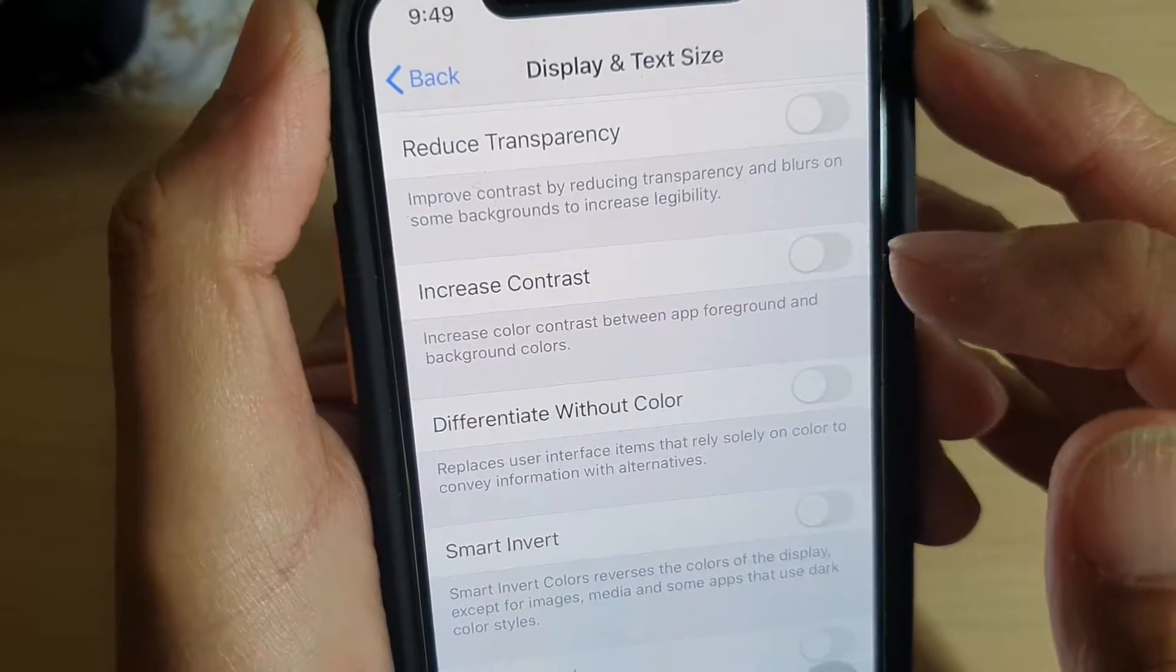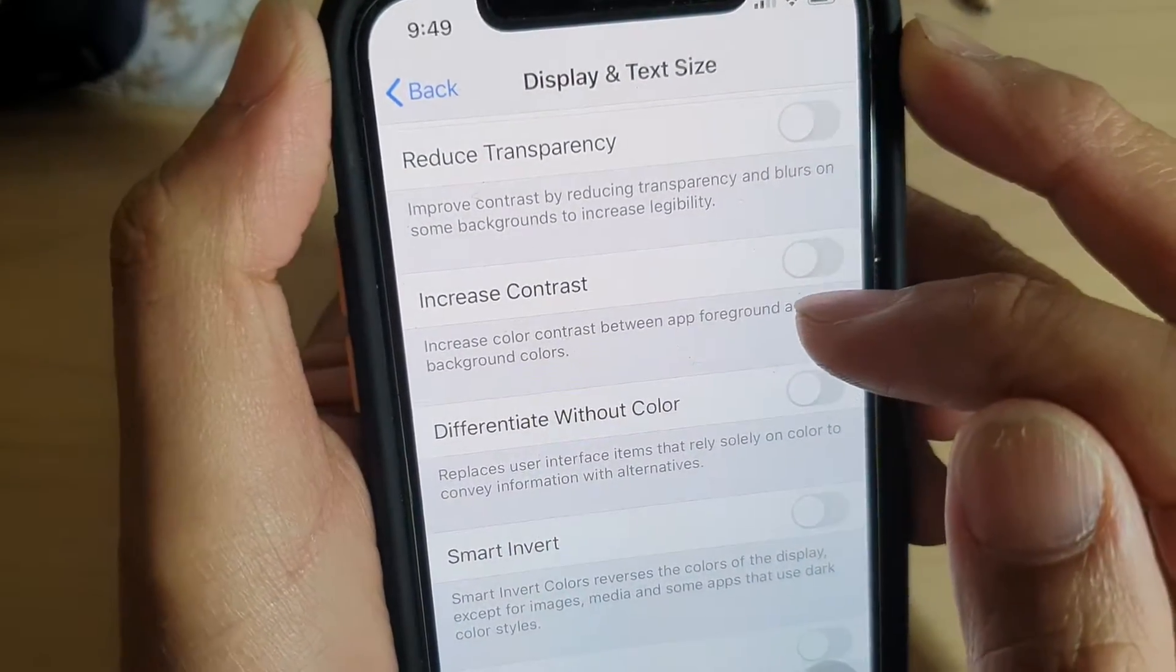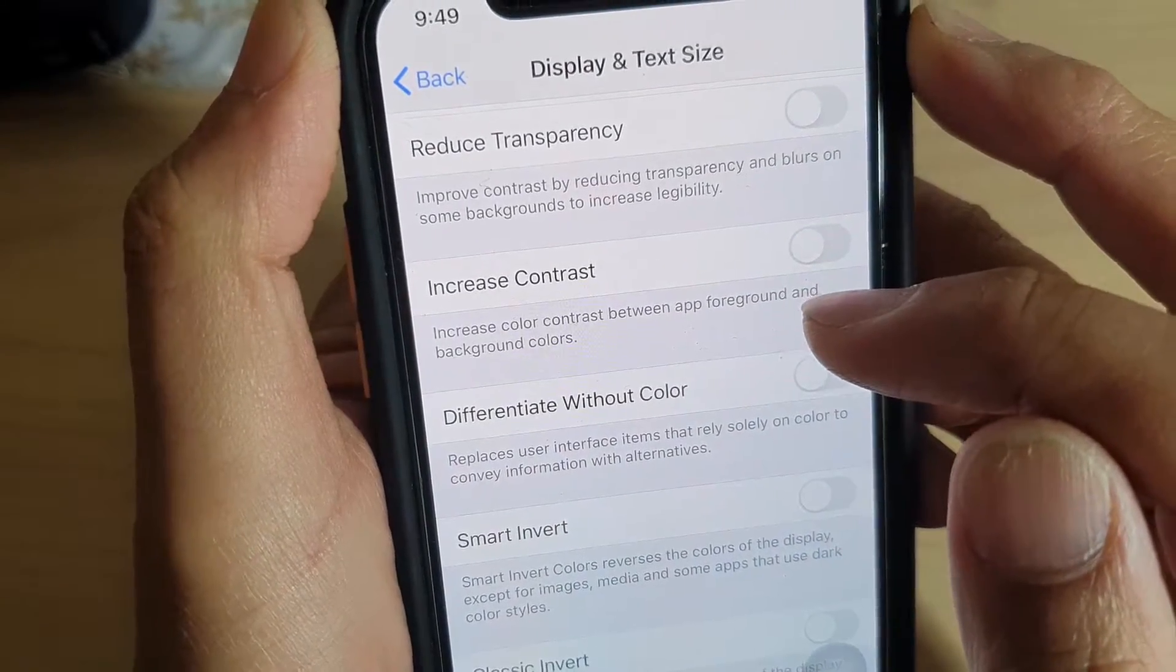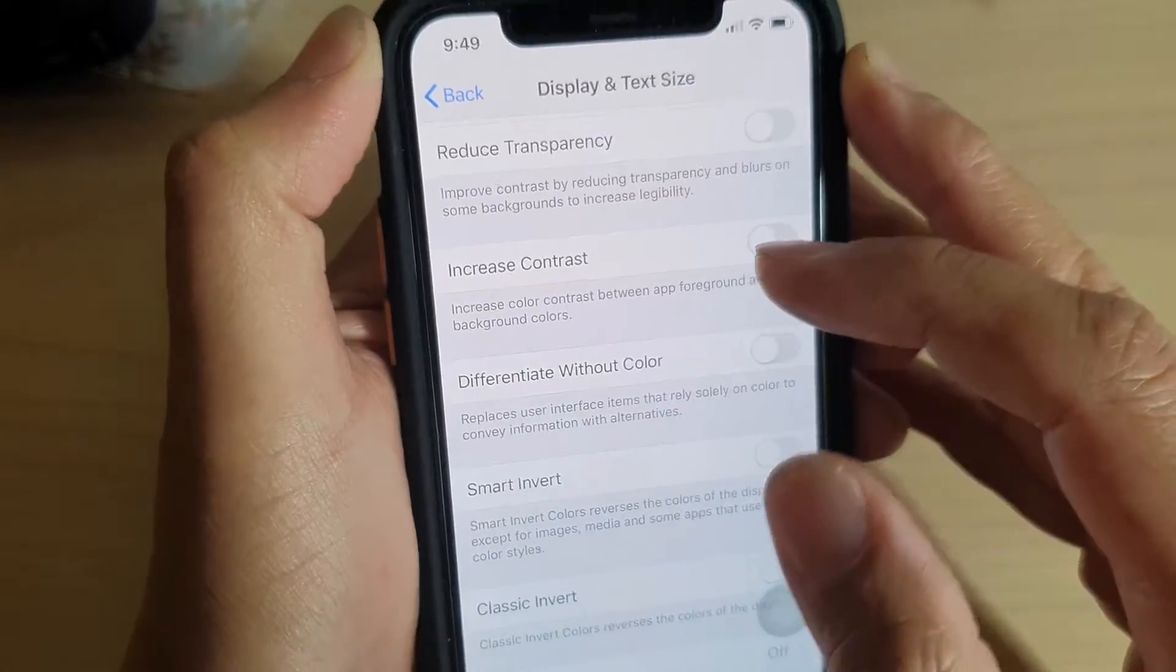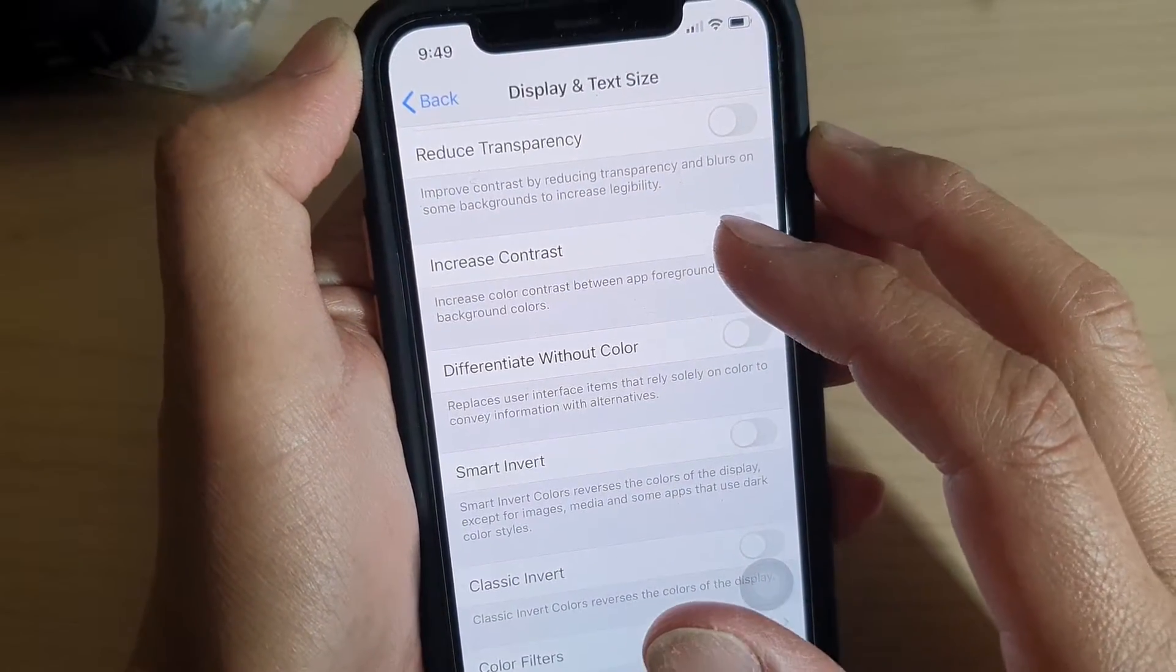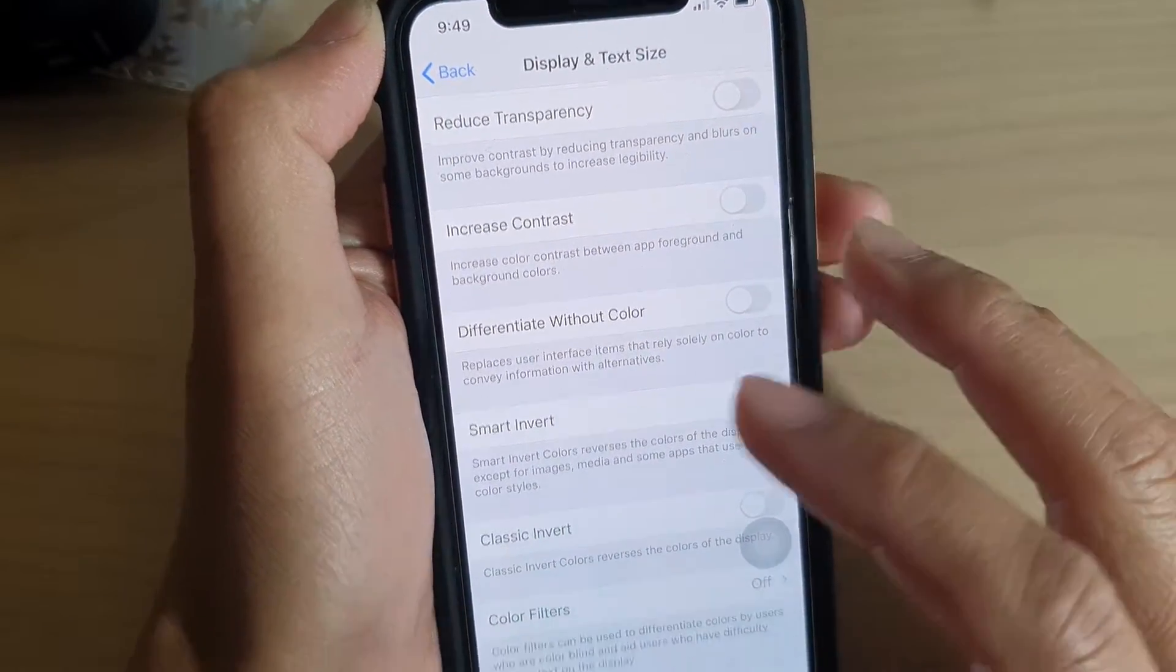How to increase color contrast between app foreground and background colors on iPhone or iPhone 11/11 Pro.